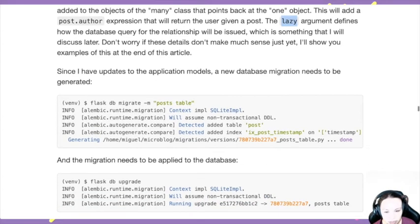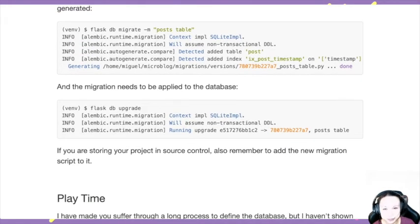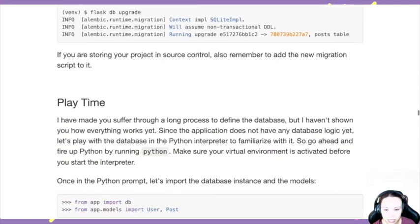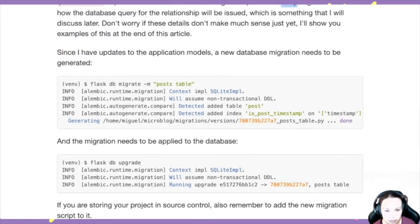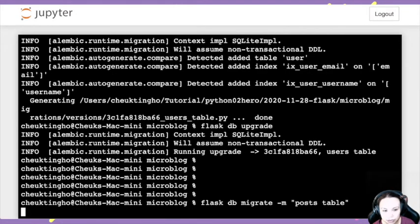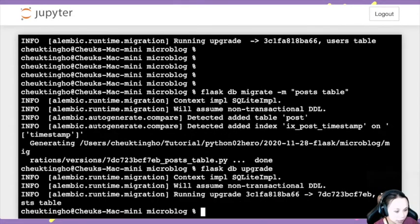If you load everything, it may be very slow if someone writes thousands of posts. So now we can put it into use — it's playtime! But first we have to do migrate and upgrade like before — we need to add the Post table. Let's go to the terminal and do that. Migrate, then upgrade. It works — the database has been upgraded.